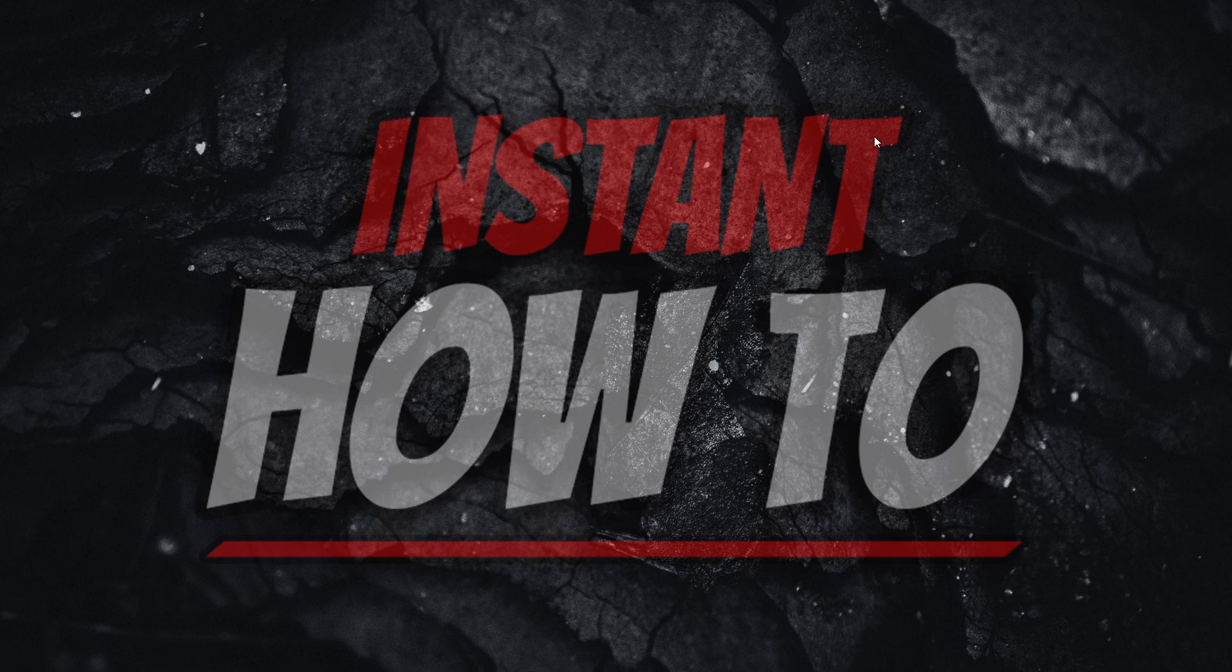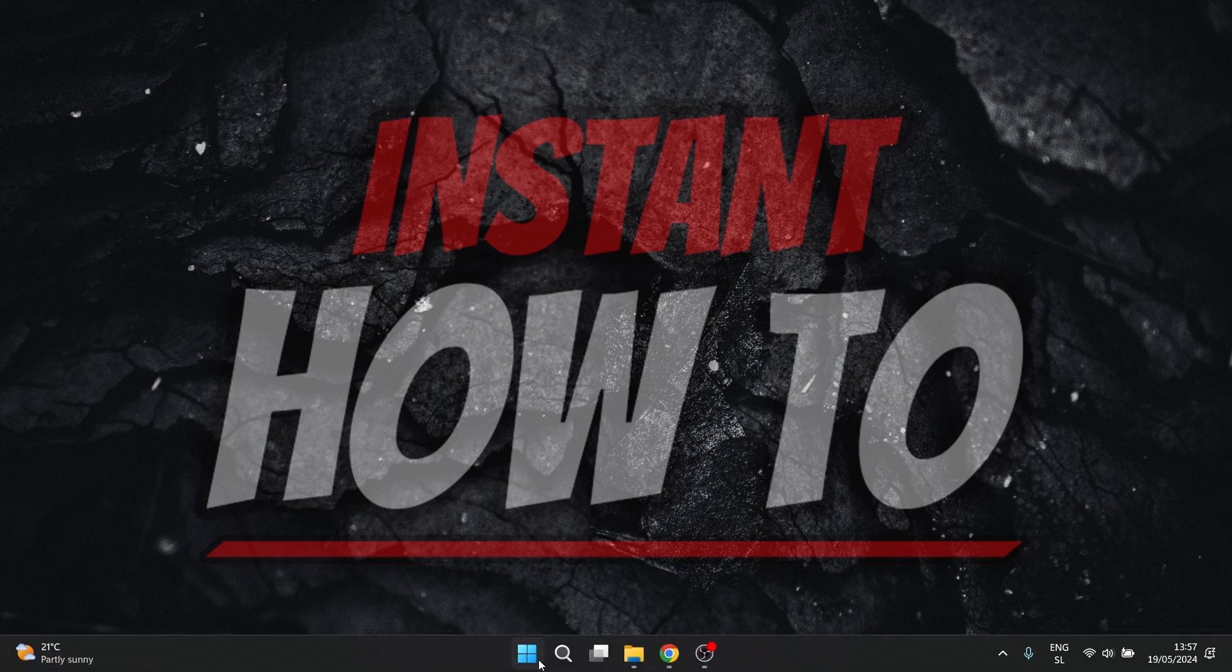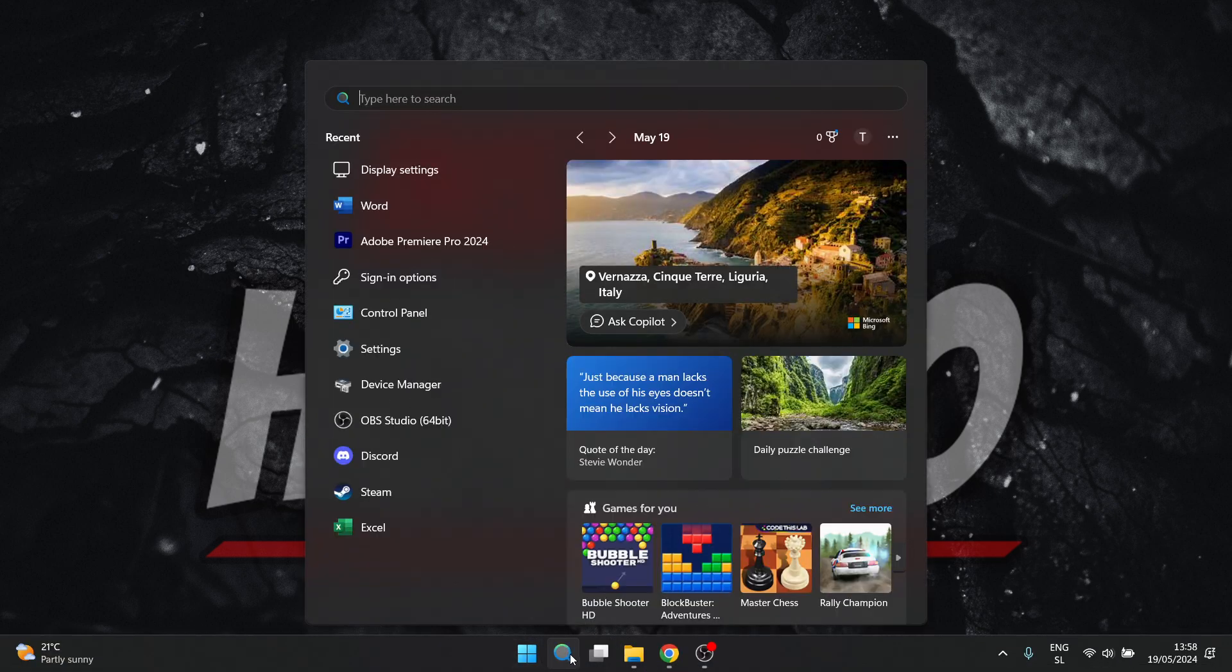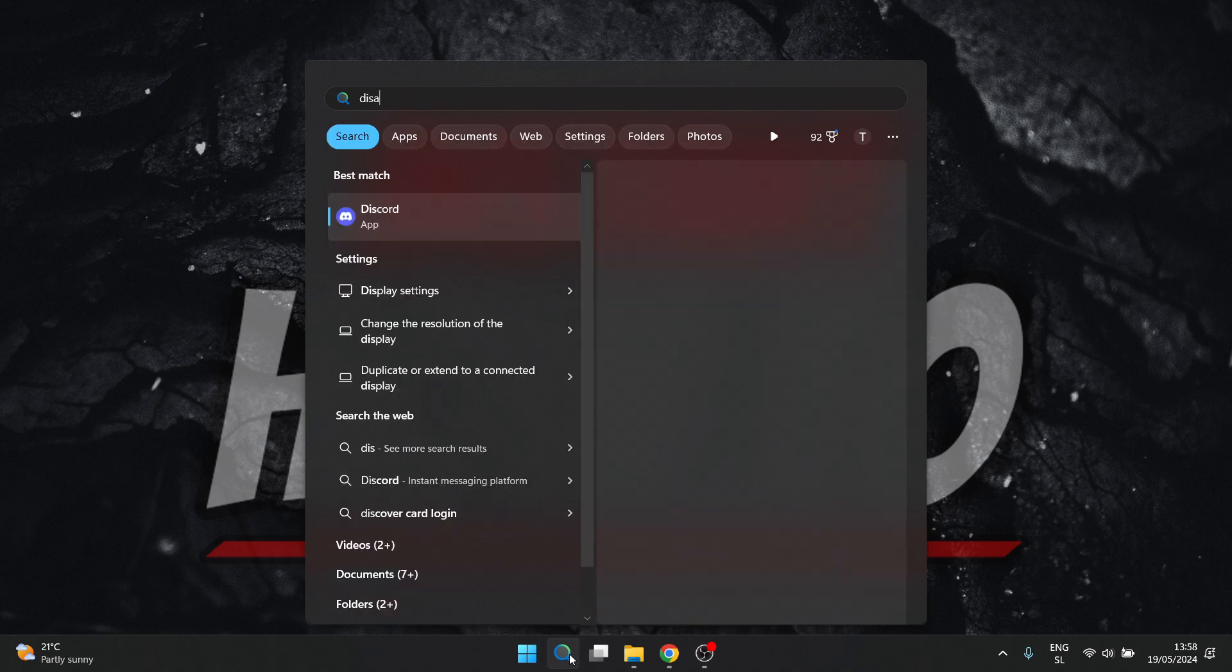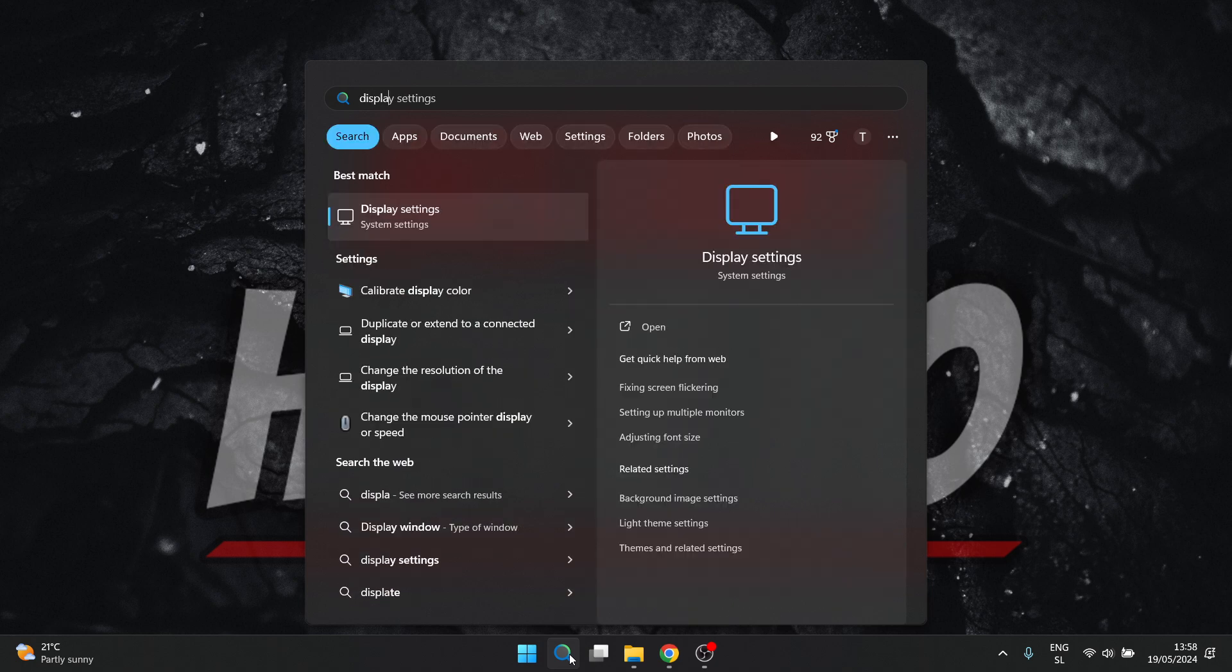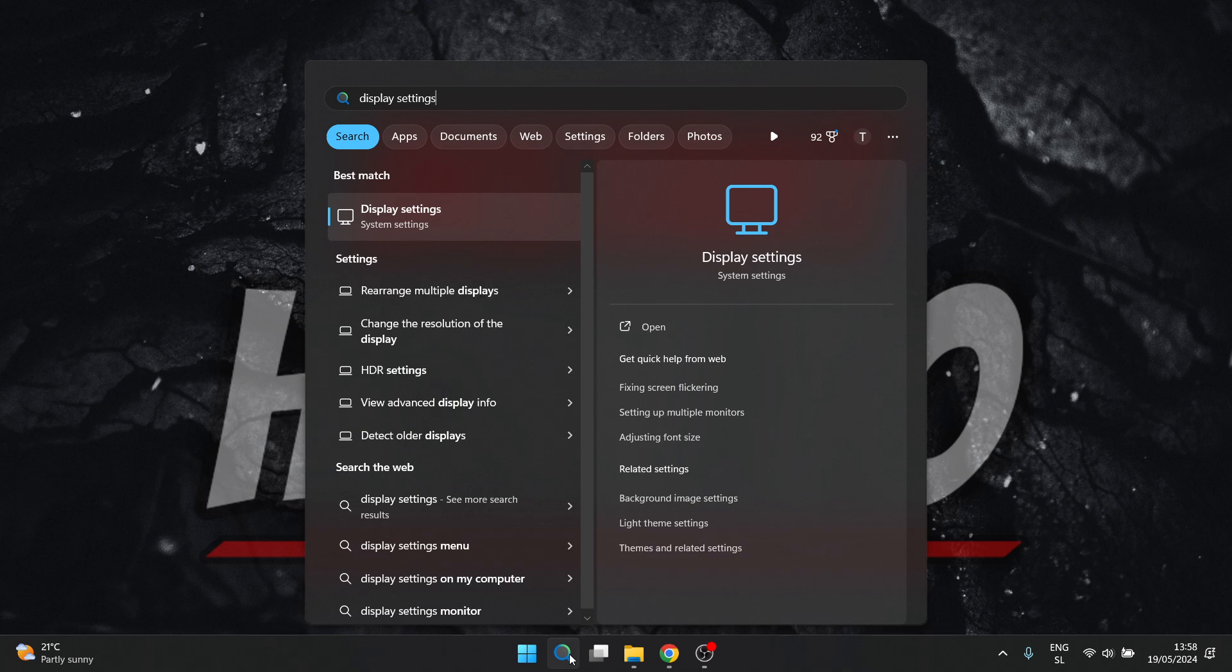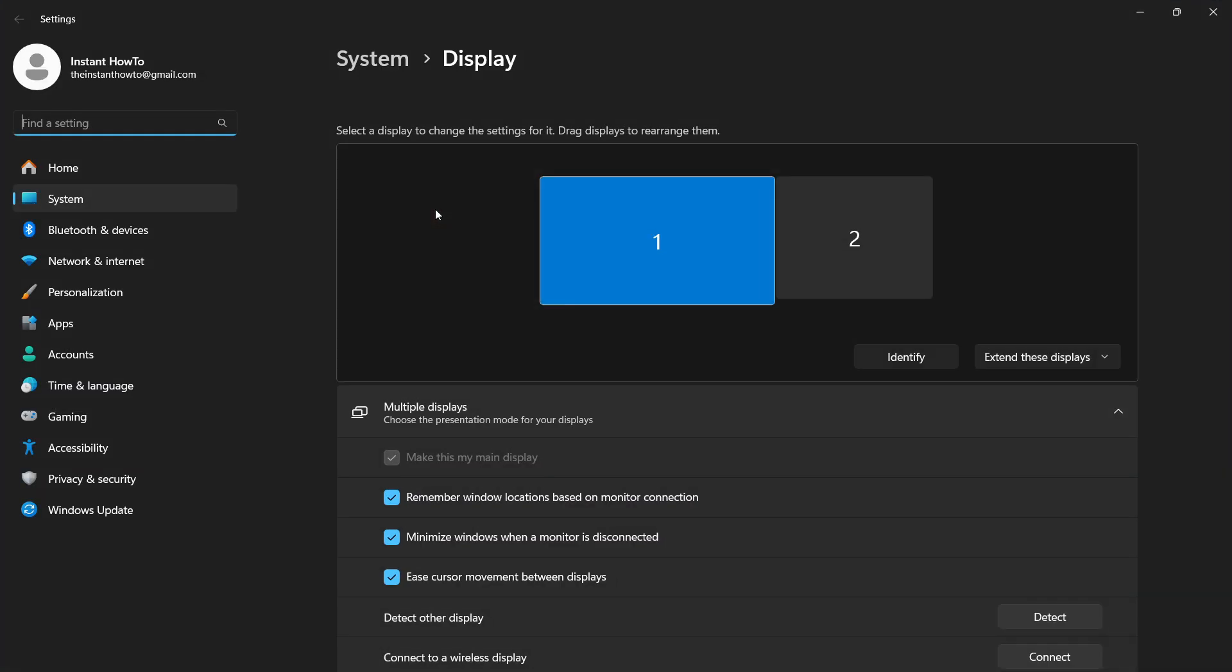What you want to do is go to Start or search, doesn't really matter, and type in display settings. Then click on the option that pops up inside settings.